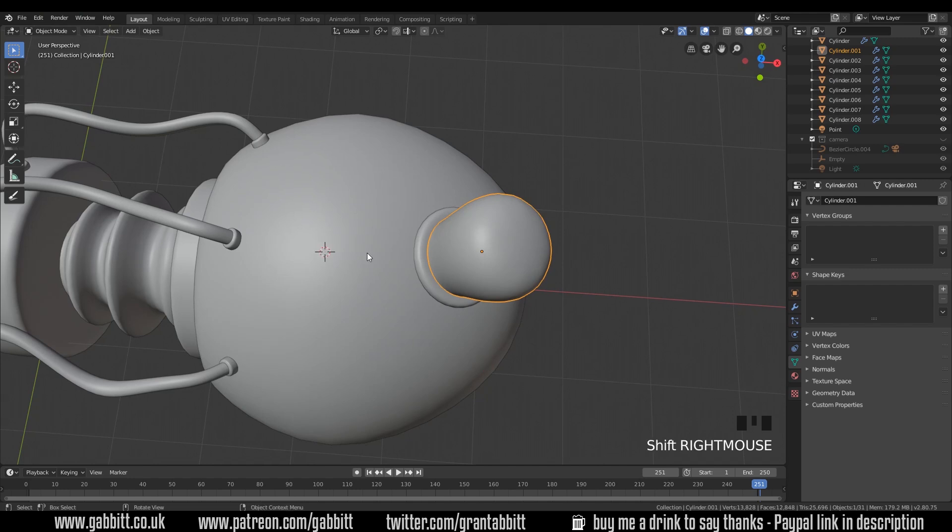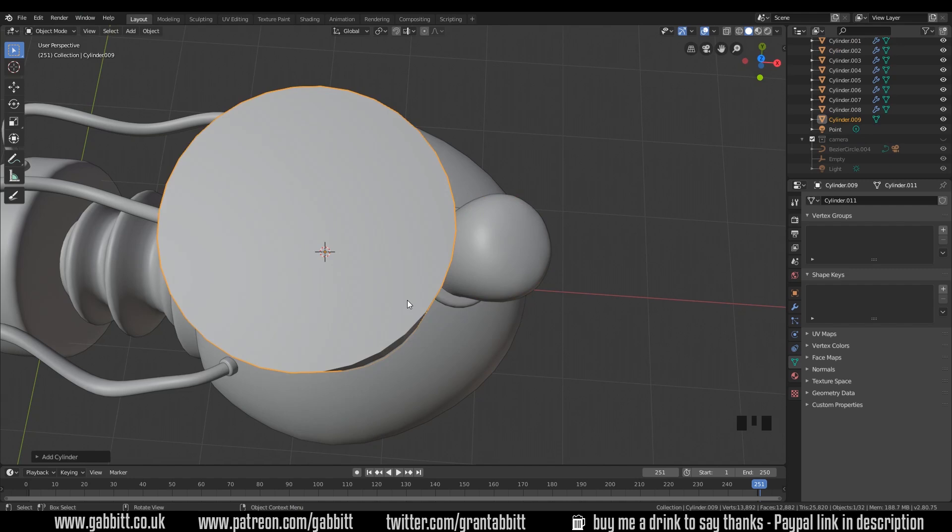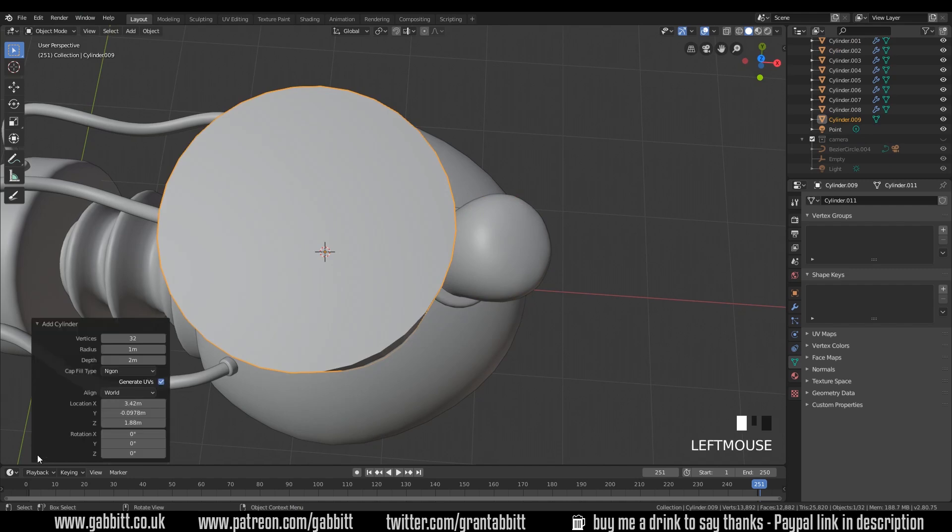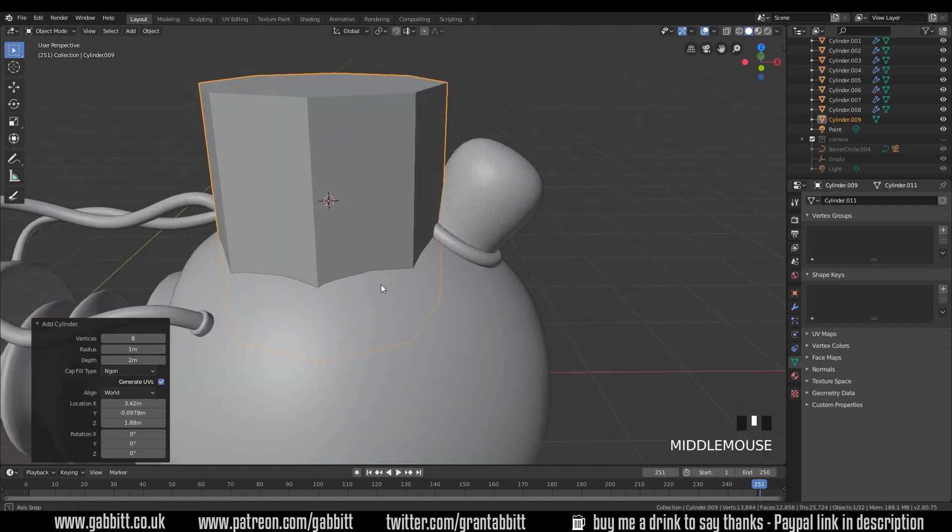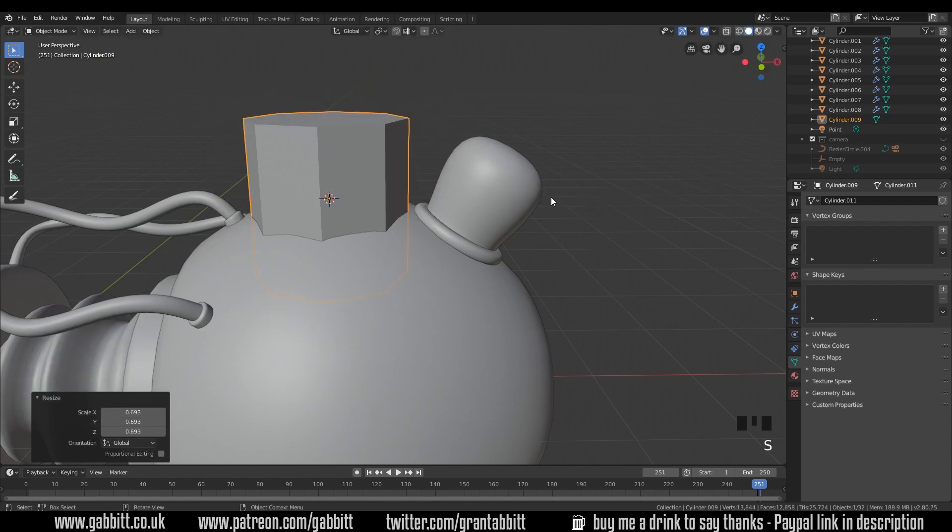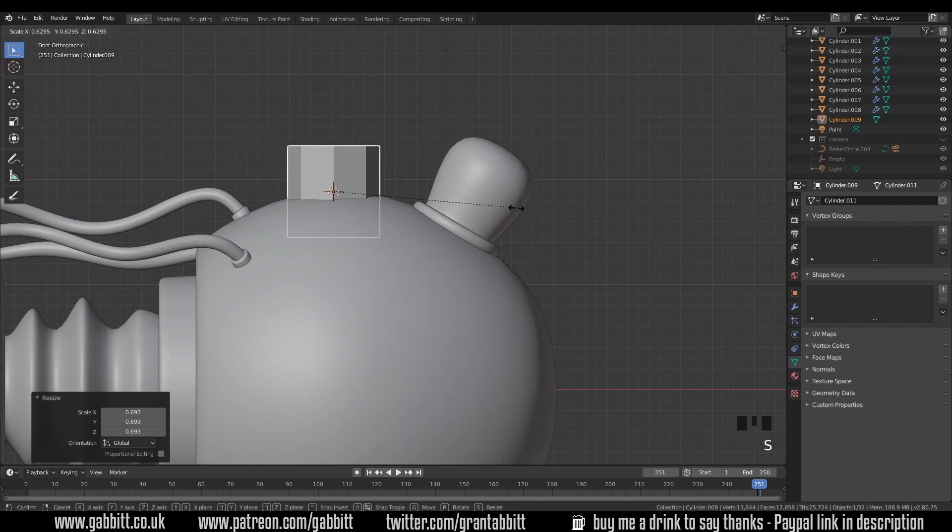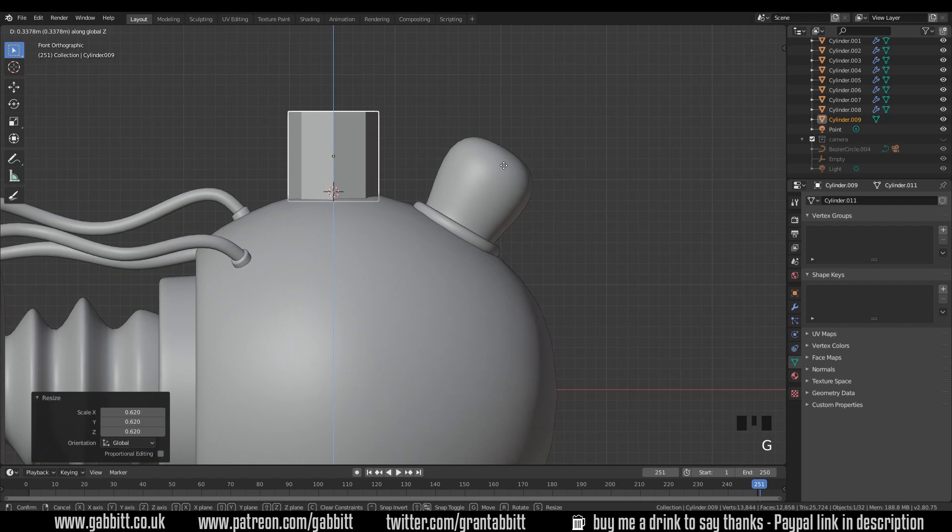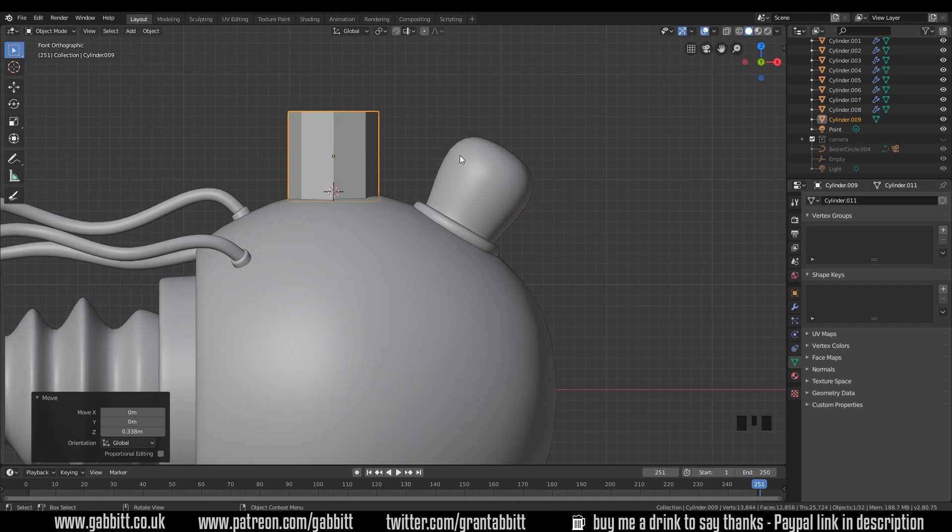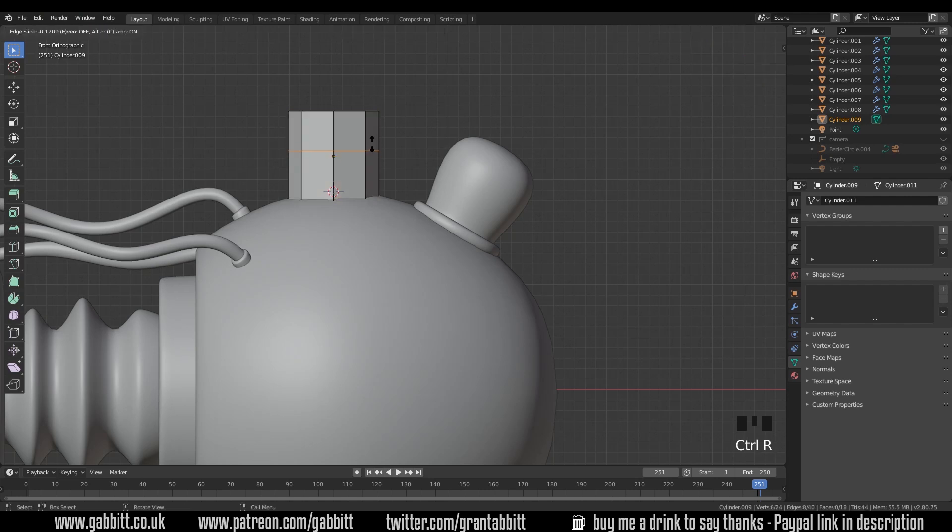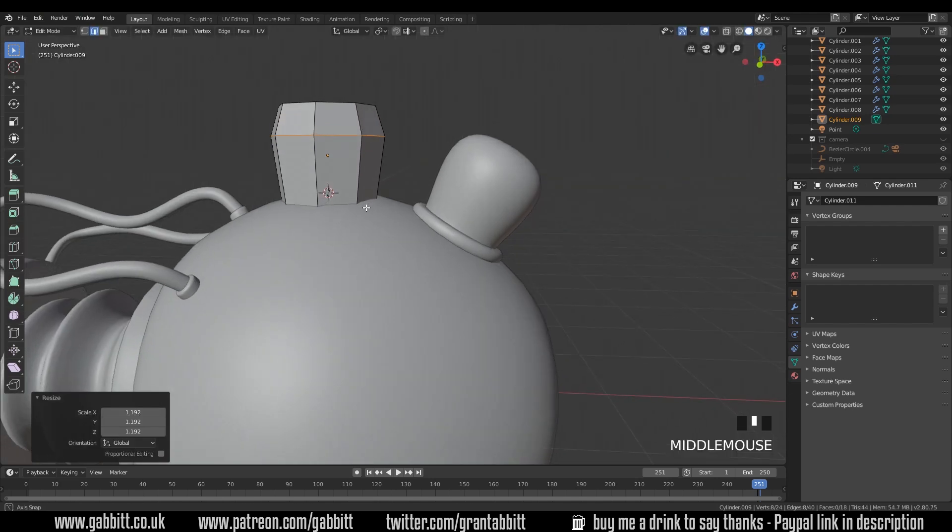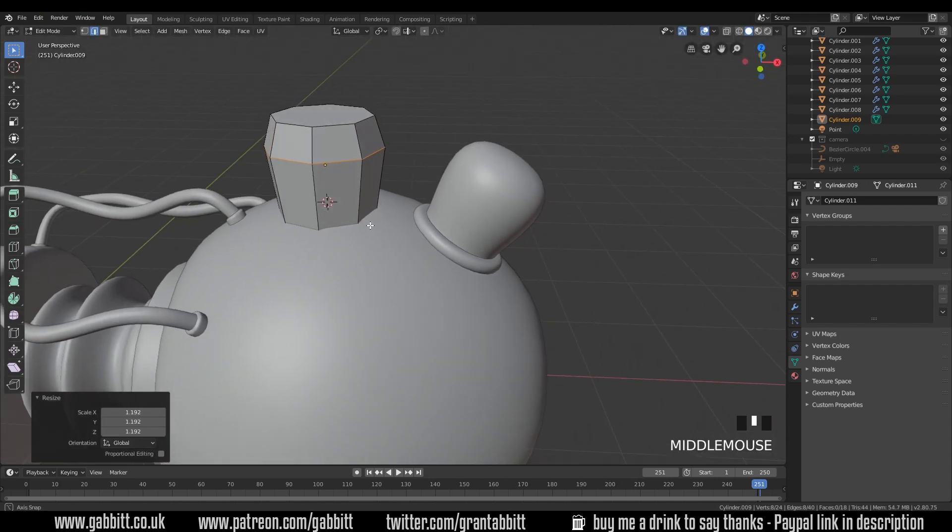I'll go at the top here so shift right click. Shift A to add a cylinder. I'll keep it very low poly, going to eight because we add our detail with our subdivision surface modifier later. Scale it down and move it into position. Let's go to front view with one on my numpad and scale it down a bit further and move it into position.